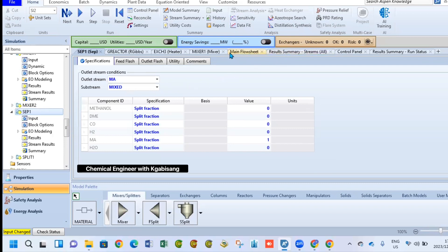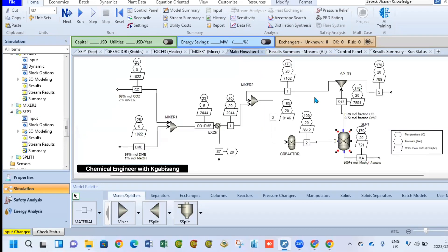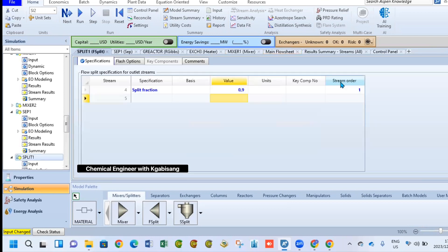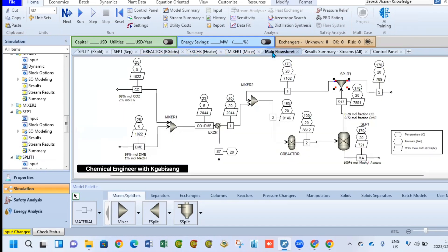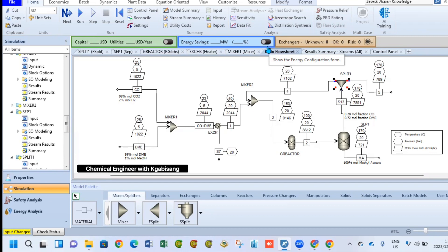Another equipment we can look at here is the splitter, split one. Now for the splitter, it allows you to specify some few parameters. I chose to go with the split fraction, and for stream 4 we will be separating or we want a fraction of 0.9 compared to that of stream 5. So this means from 100% mole fraction, we want 90% to go to stream 4 and the remaining 10% to go to stream 5.